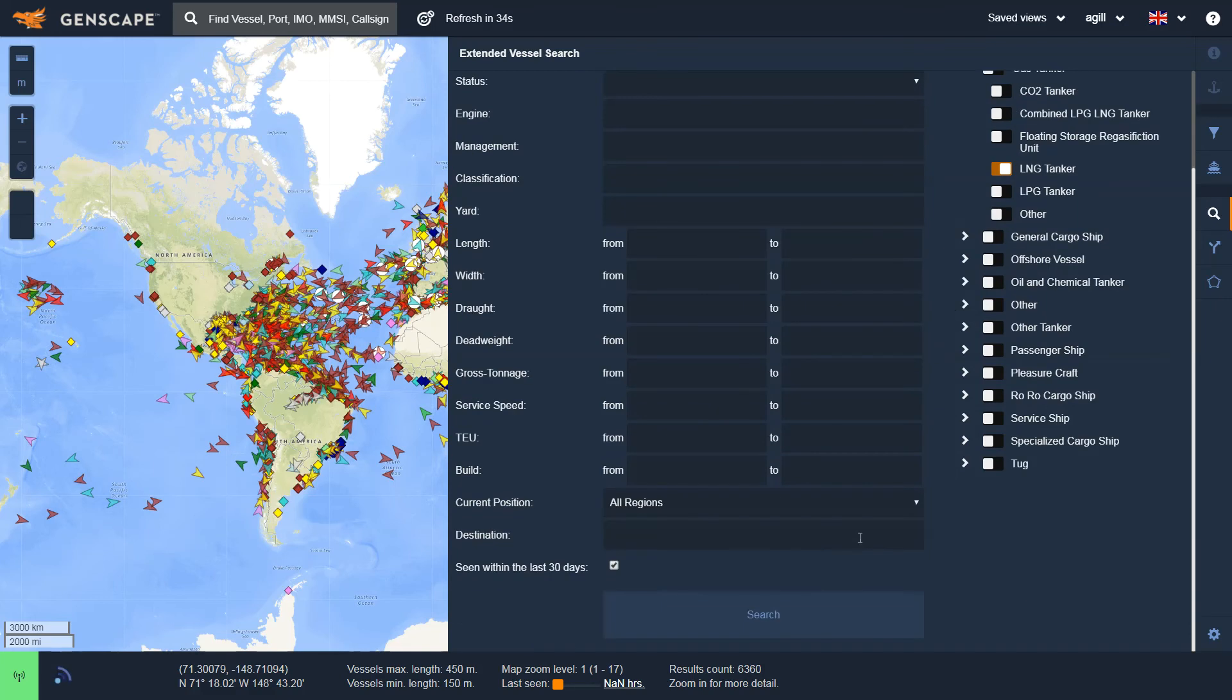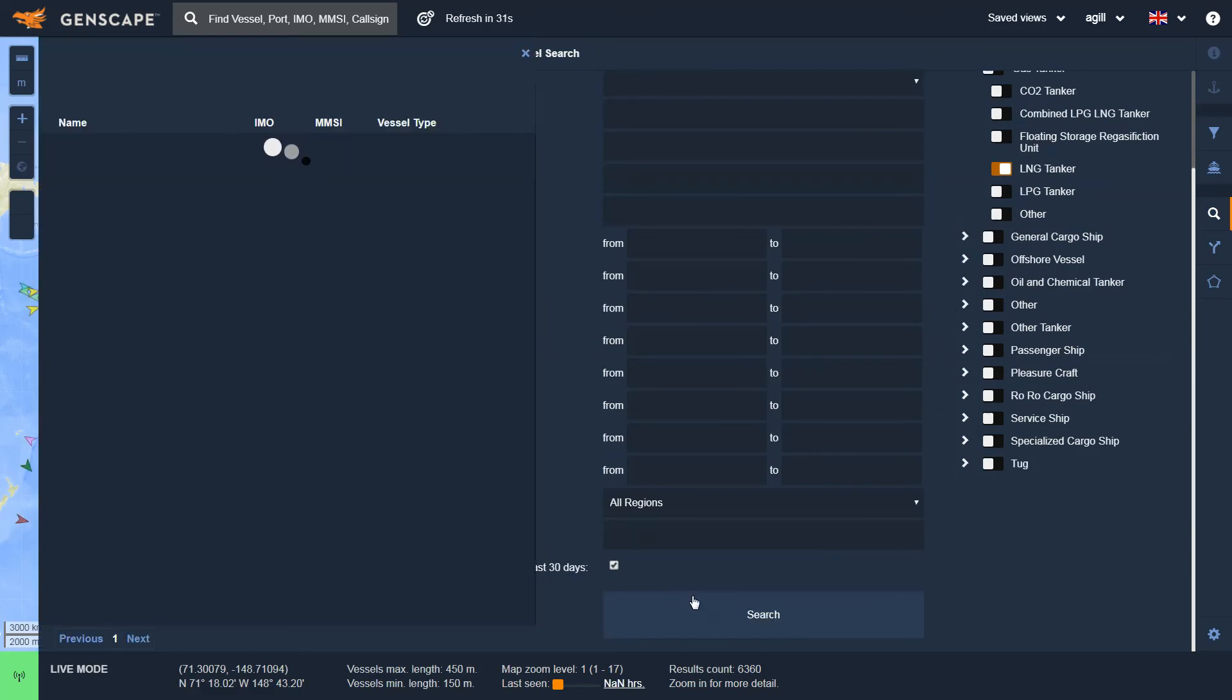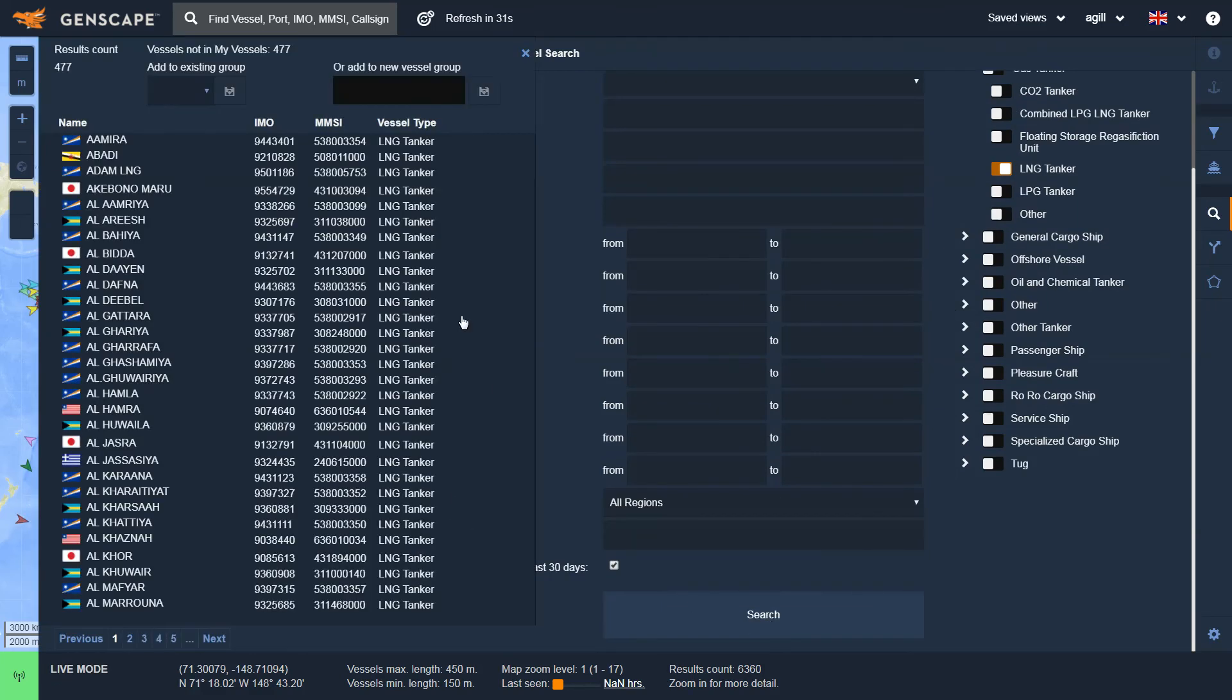I scroll down, hit Search on the bottom. And on the left here, I'll get a list of all the vessels that meet that criteria.